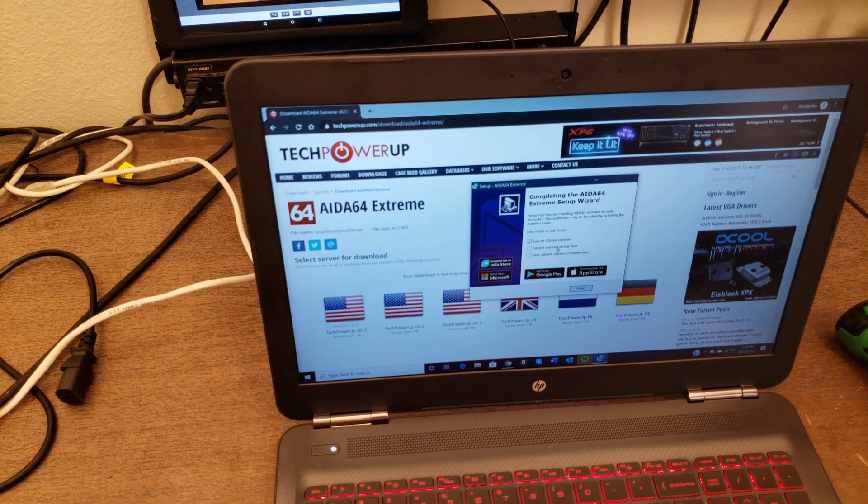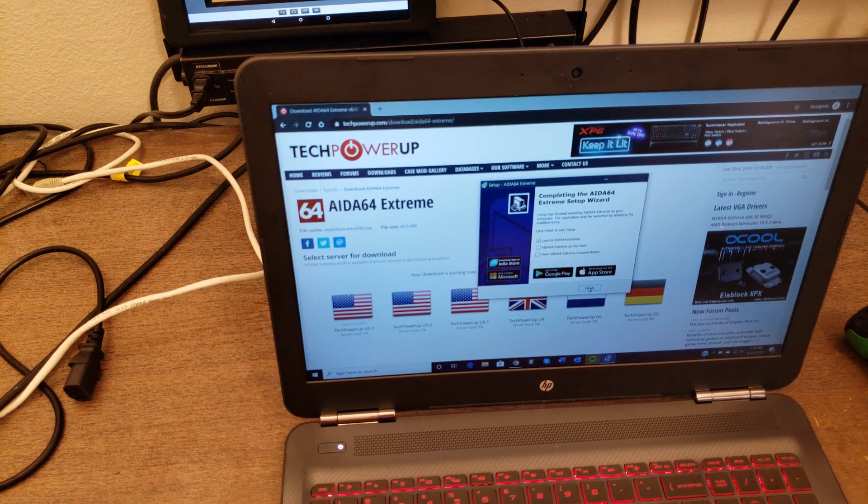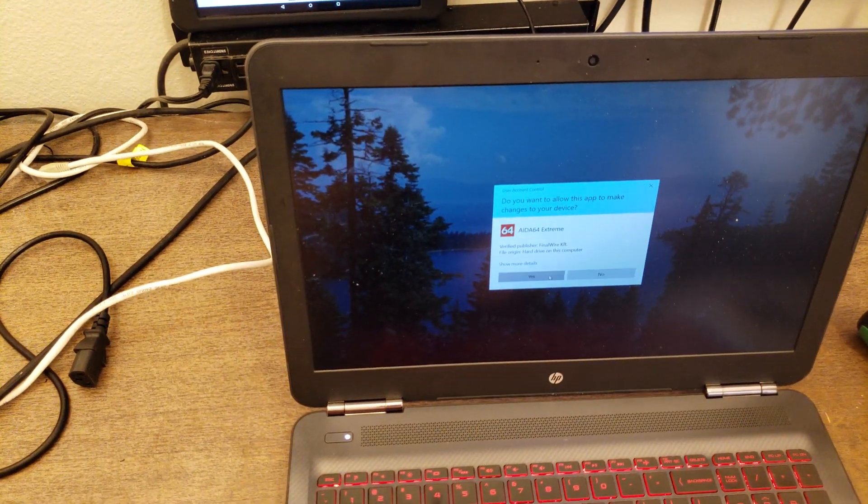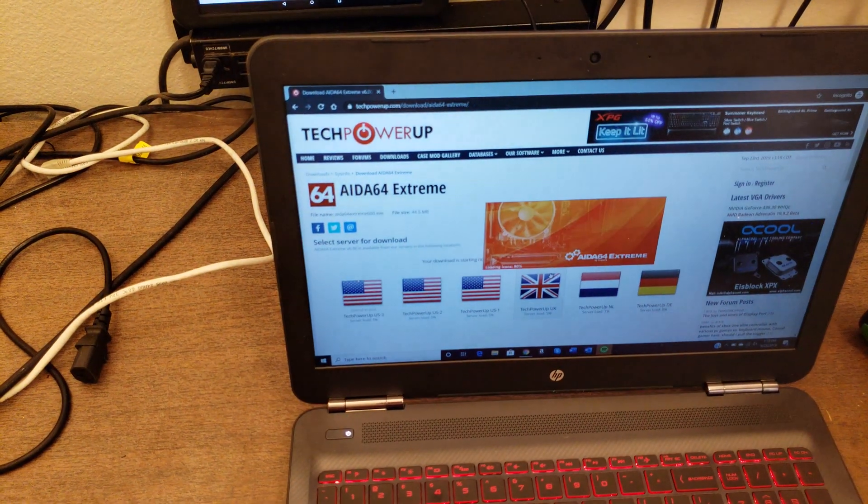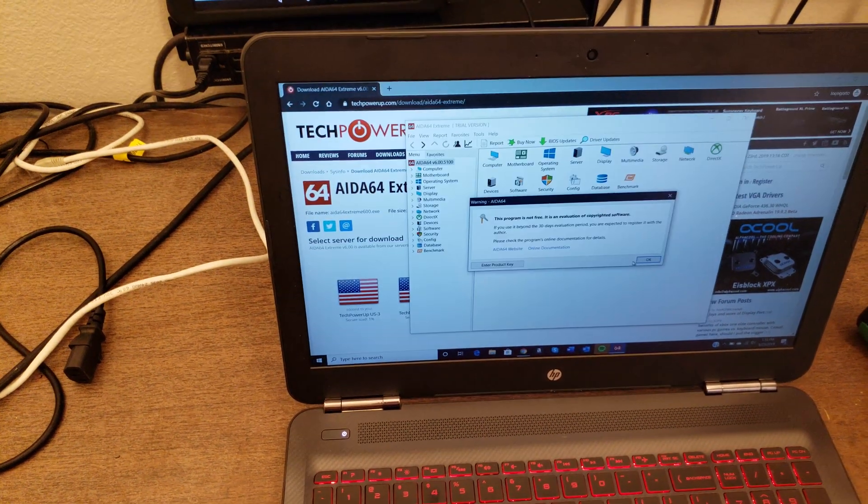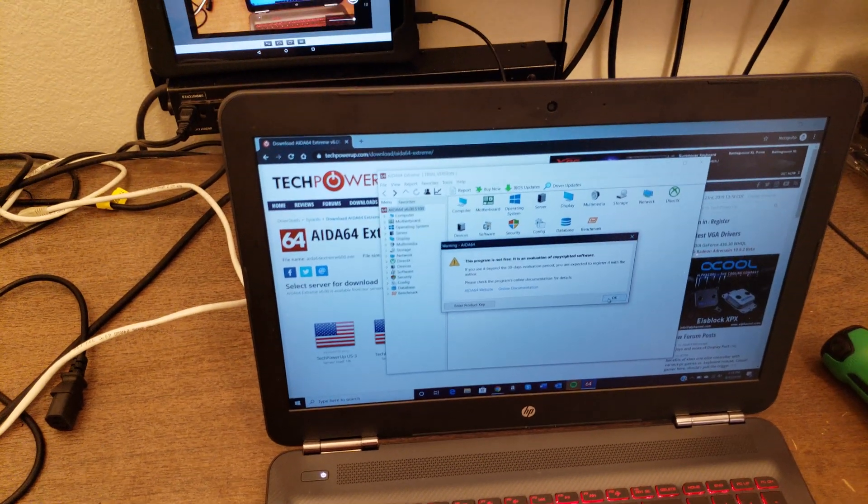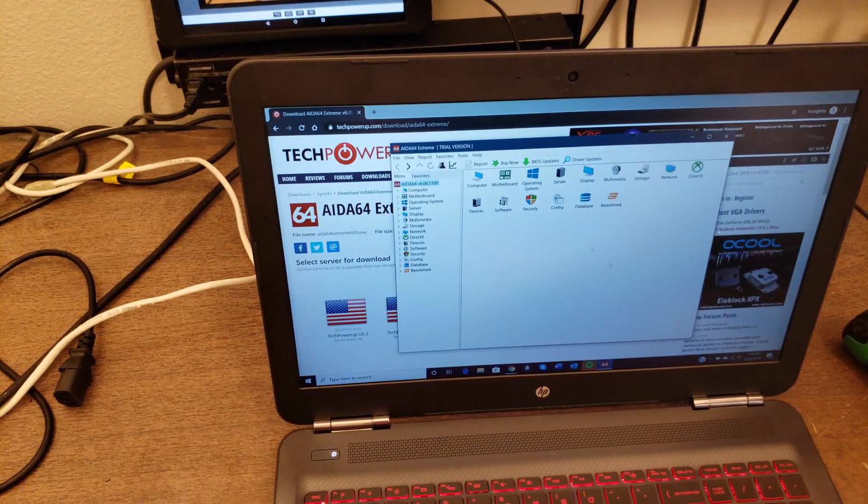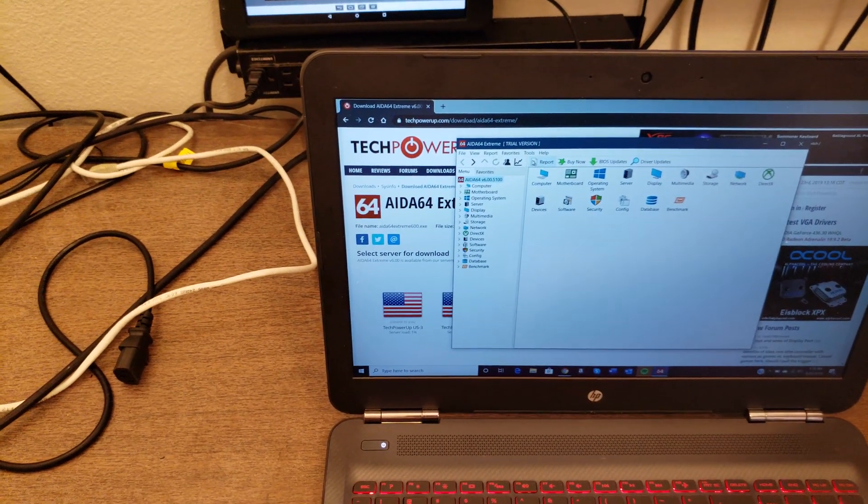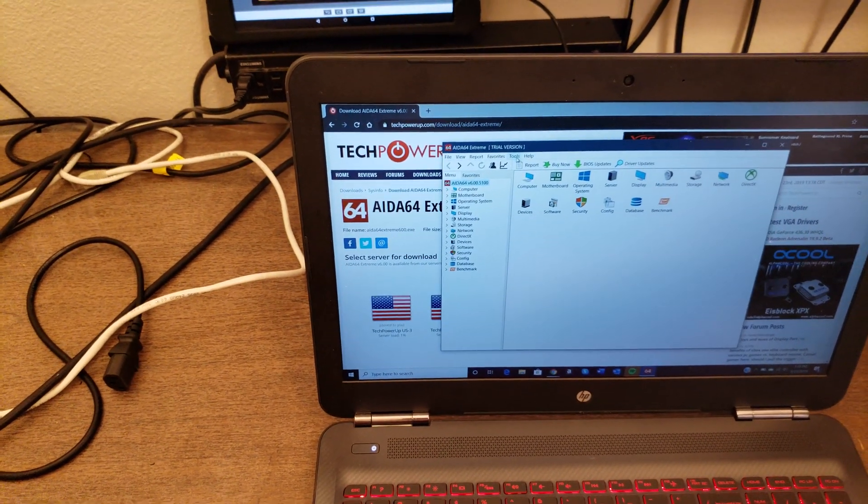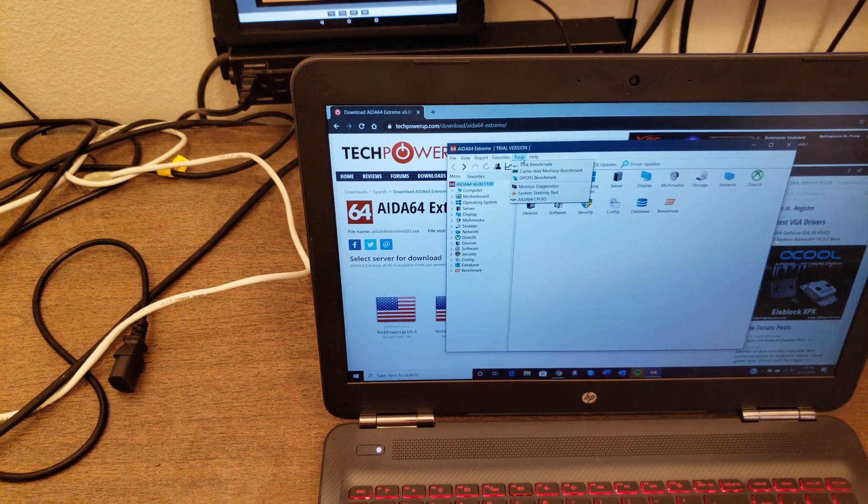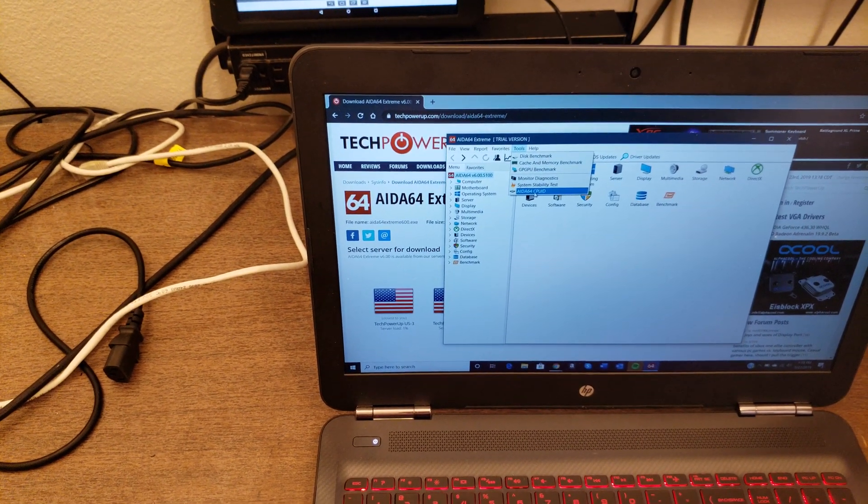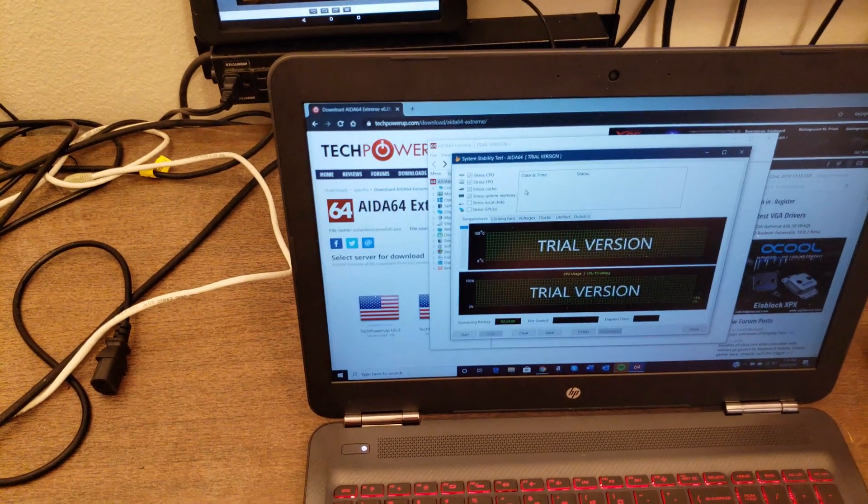I'm going to click to run it and go through its installer. Uncheck documentation and tell it to launch. So, they give you a 30-day trial. And what I use it for is under Tools and System Stability Test.